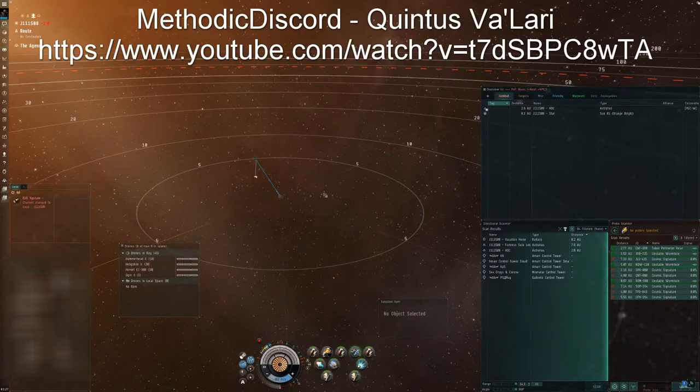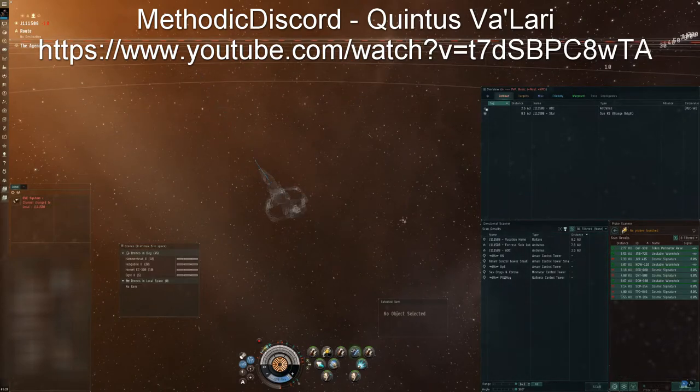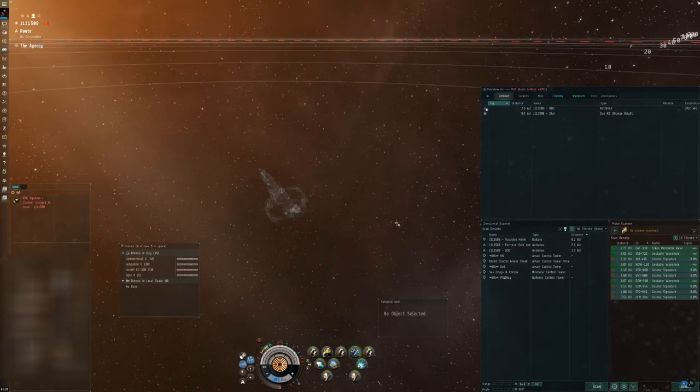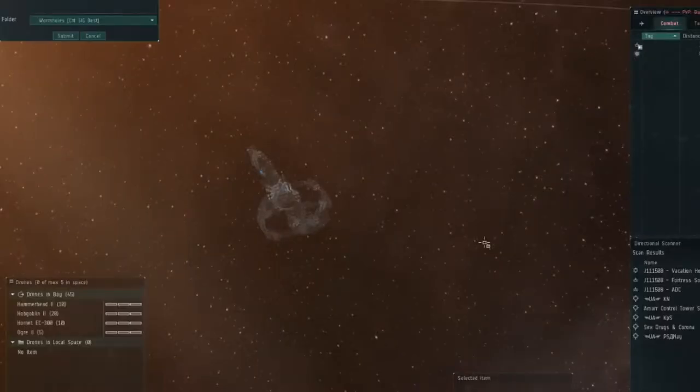Now the plan is really simple and Quintus has a great video about it. Basically I'm going to decloak where I think he is, launch my drones, that should decloak the Strat, and then I engage.